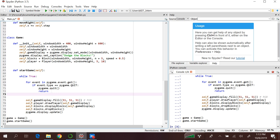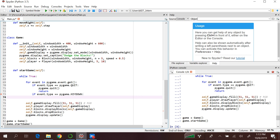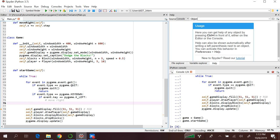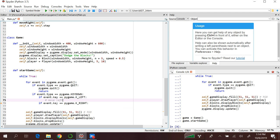If event.type == pygame.KEYDOWN, and if we press any button, the Pygame event module will capture and store it in the event object. We check if event.type equals pygame.KEYDOWN. Then we check which button has been pressed: if event.key == pygame.K_LEFT, we move left; if event.key == pygame.K_RIGHT, we move right.